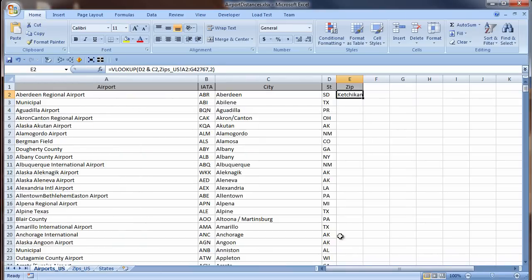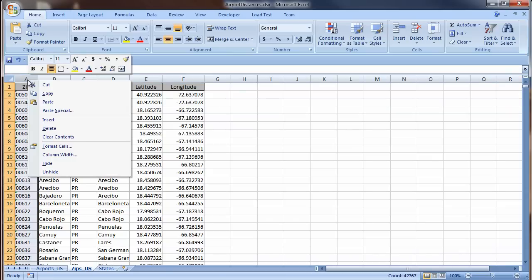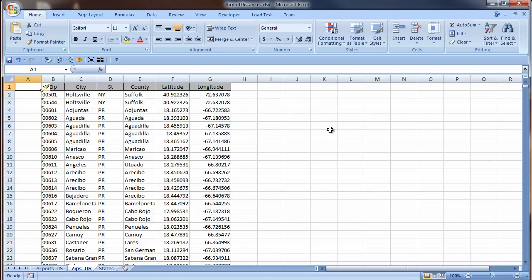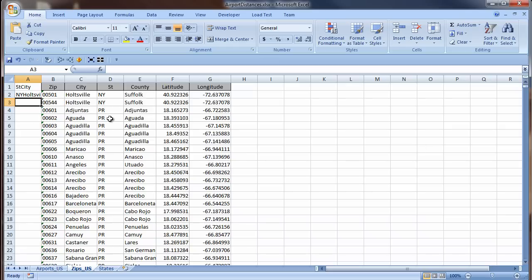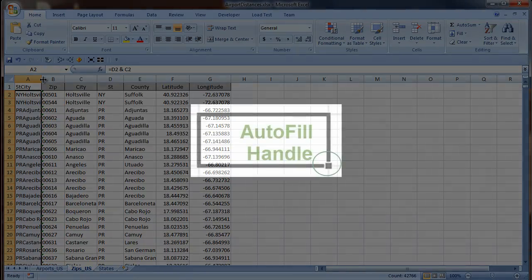I go to the Zips sheet, right-click on the column header for A, and choose Insert from the shortcut menu. The label will be ST City. In the first row of data, the formula is equals sign D2 space ampersand space C2. Enter. The value looks good, so I will copy it down by double-clicking on the autofill handle in the lower right corner of the cell.